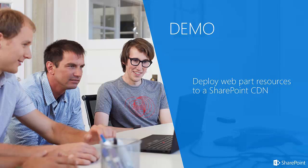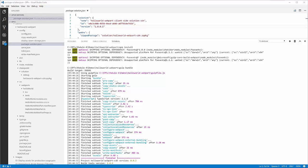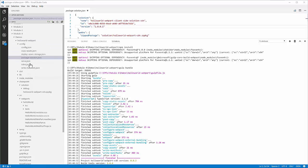Now I'd like to show you a demo of deploying web part resources to a SharePoint CDN. In this demo, I'm going to show you how to deploy the components that your SharePoint Framework web part relies upon to a CDN. Before I get started, I'd like to show you the web part that I'm working with. This web part is available in the Module 4 Demos Hello World Web Part folder. This is part of this training content, and this lab manual walks you through these instructions.